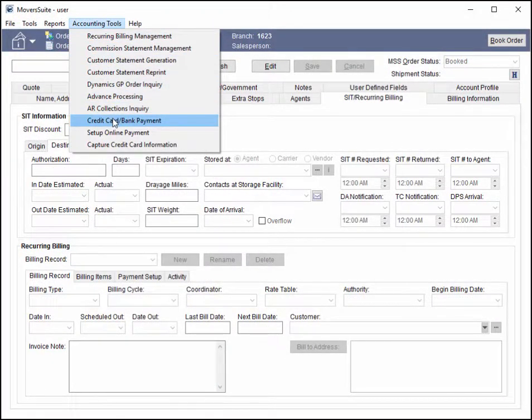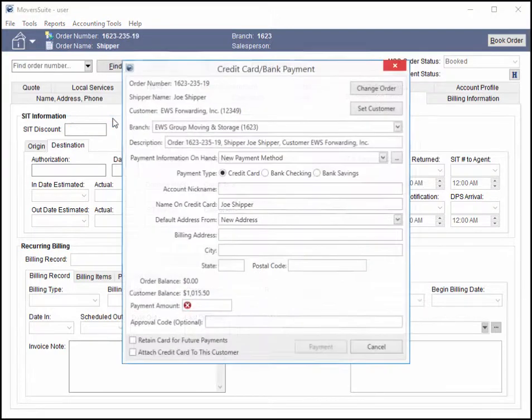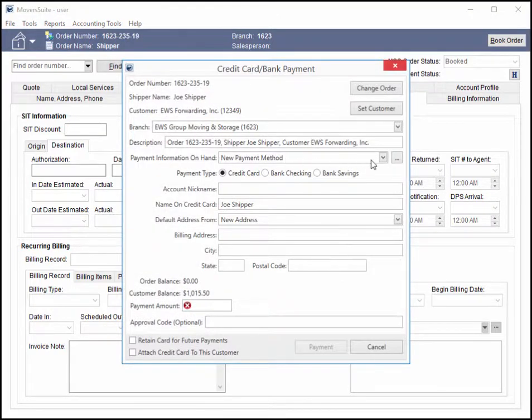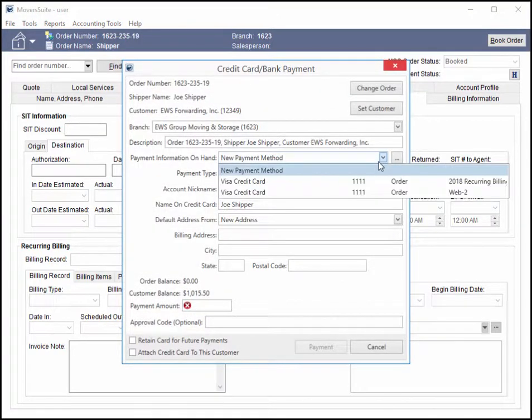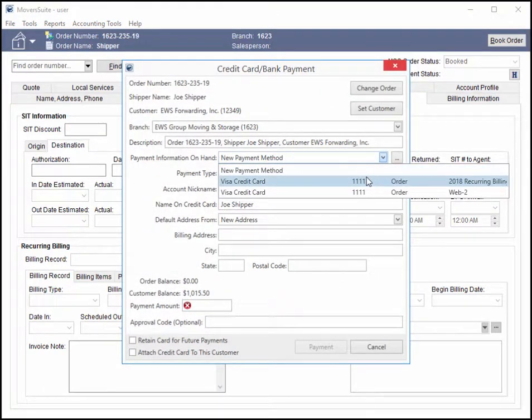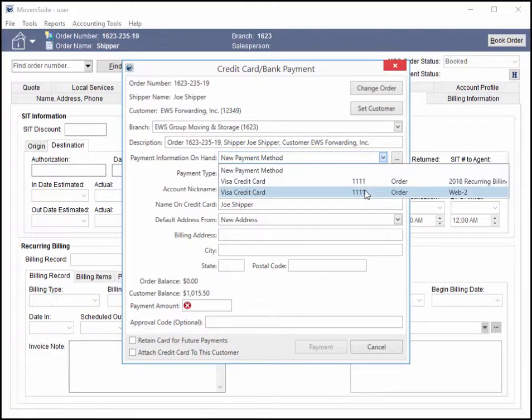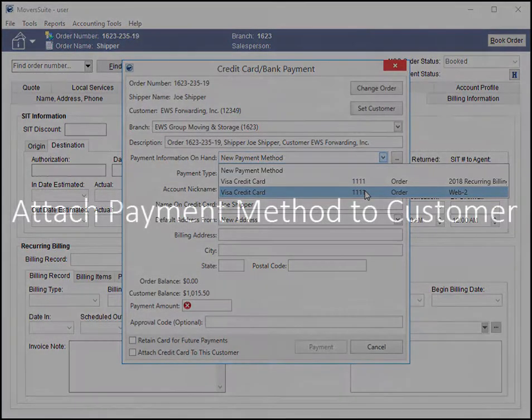Once the payment method is captured, it is available as an option when setting up payments for recurring billing and when processing a payment through the Credit Card Bank Payment screen.